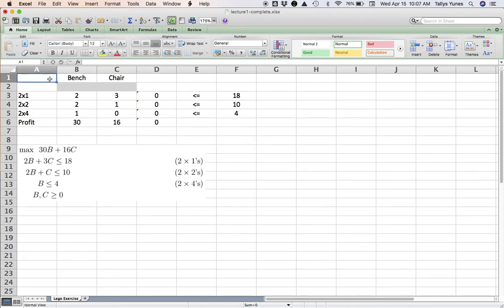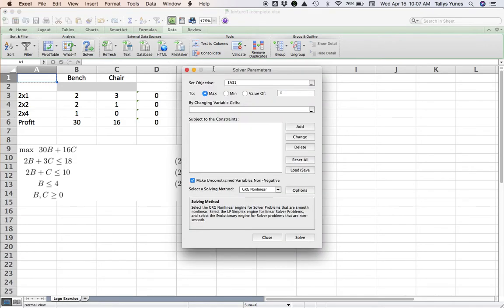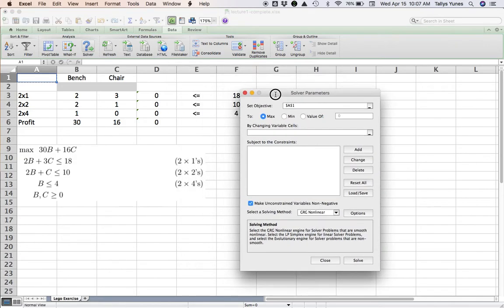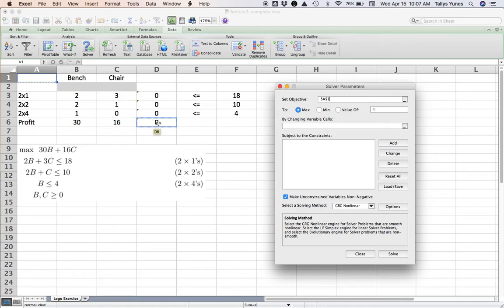Great. Having said all that, let's solve this. We have all the formulas in place. Let's go to Data, Solver. And here we go. Objective: what is the cell that contains the formula that I am either maximizing or minimizing? In our case, it's the profit in D6.